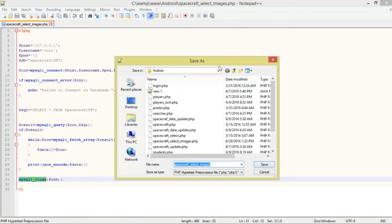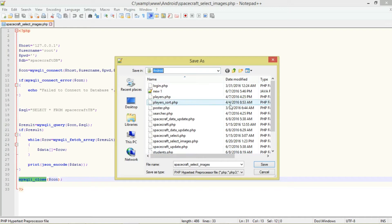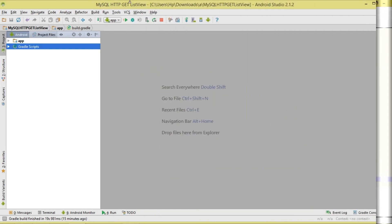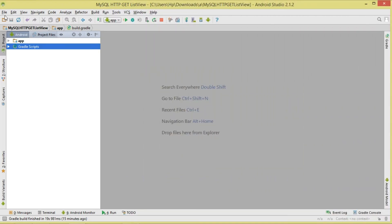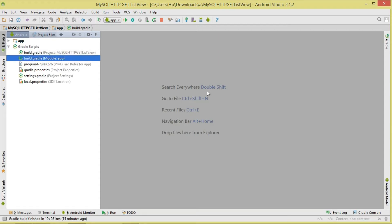Save the PHP file in the root directory of your server. For me that's the WAMP www directory - I've created a folder called 'android' and saved mine there. Now let's proceed and create an Android project. Go to File > New Project, choose Android Project.